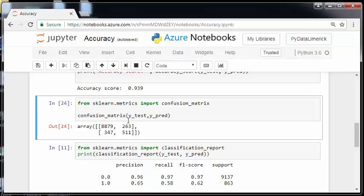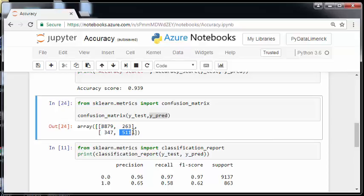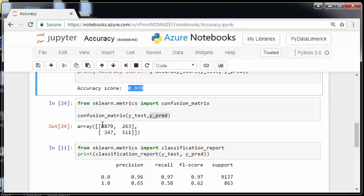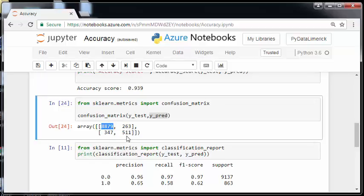So this is the, by the way, why test then why pred? The observed values then the predicted values. So these are our observed zeros and that's our observed ones. And so that is where we get that 0.939. Essentially out of the 10,000 cases we got 9,390 of them correct. And that number is the sum of that number there, 8879 and this number here, 511.